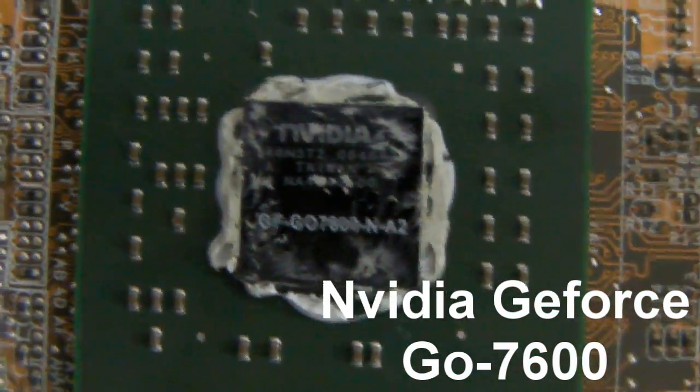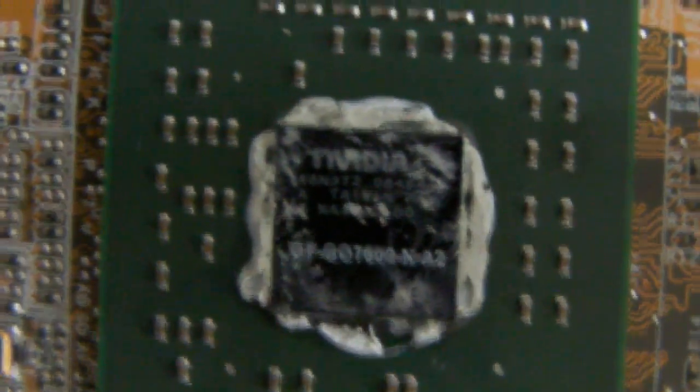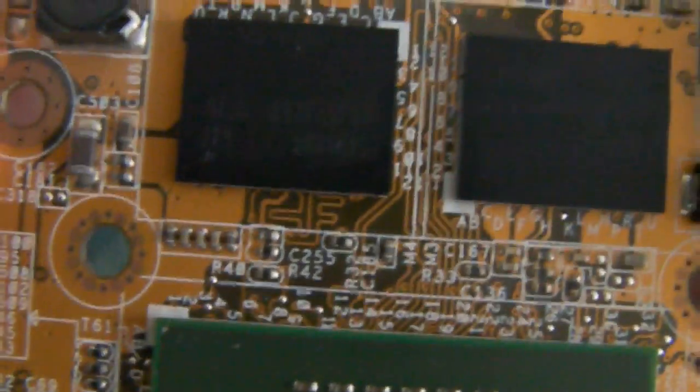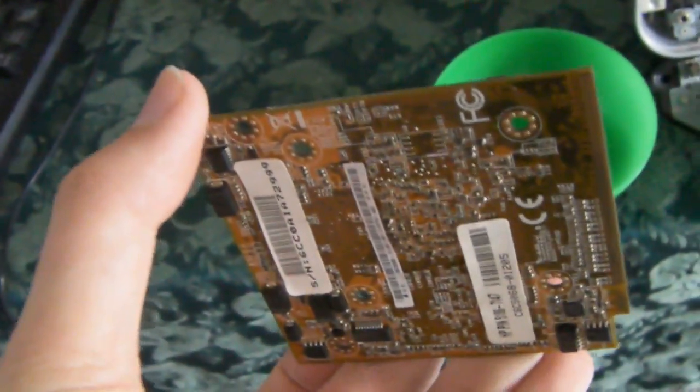It's a common fault with these PCs. They have a tendency to cook the graphics cards. Not just cook them - look how black those chips are. Absolutely roasted. Completely charcoal.